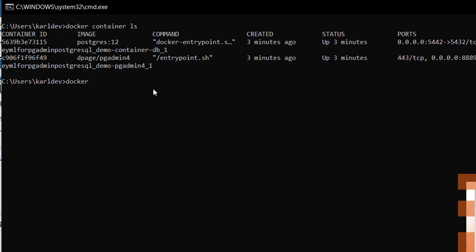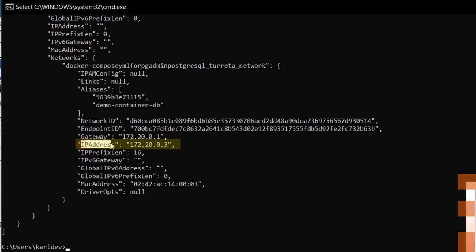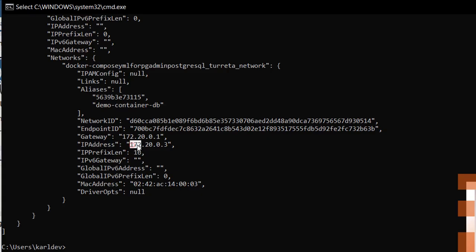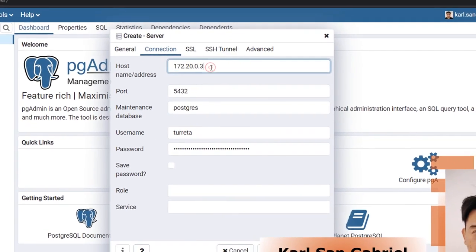The way to do this is to use the command docker inspect and the container ID. Then we search for the IP address entry. Usually, it's the last IP address entry in the listing. So the Postgres database is running on this IP address. Let's copy this and go back to our PGAdmin.